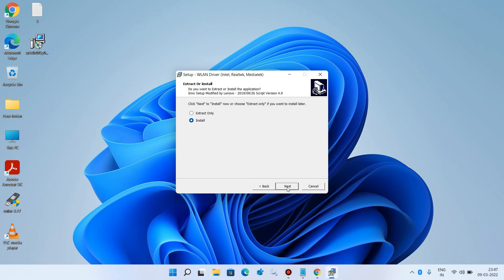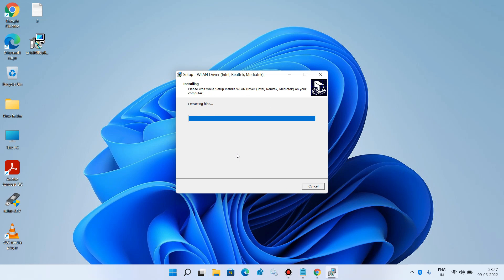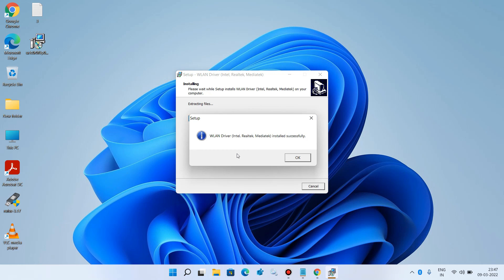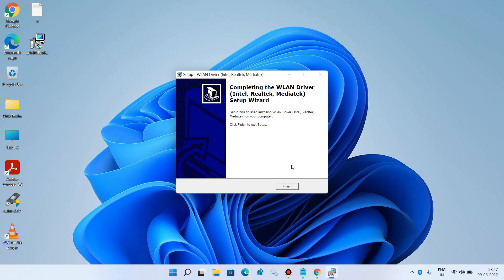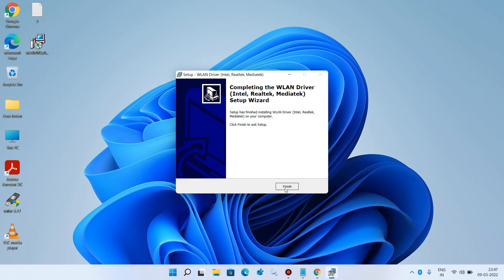Click 'Next,' then 'Install,' then 'OK,' and finally the 'Finish' button.